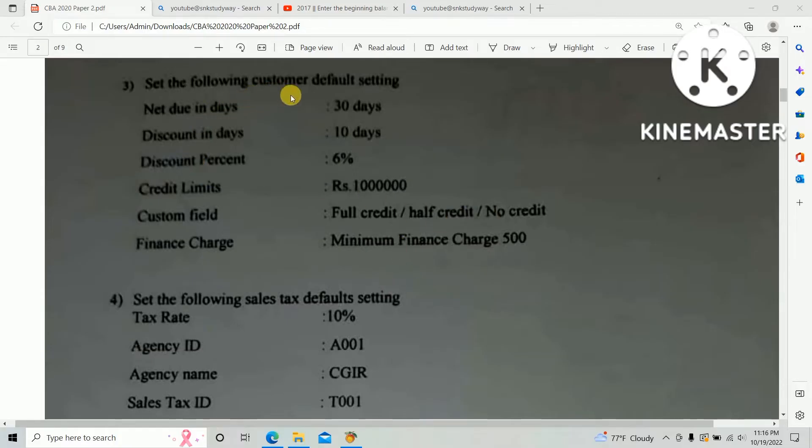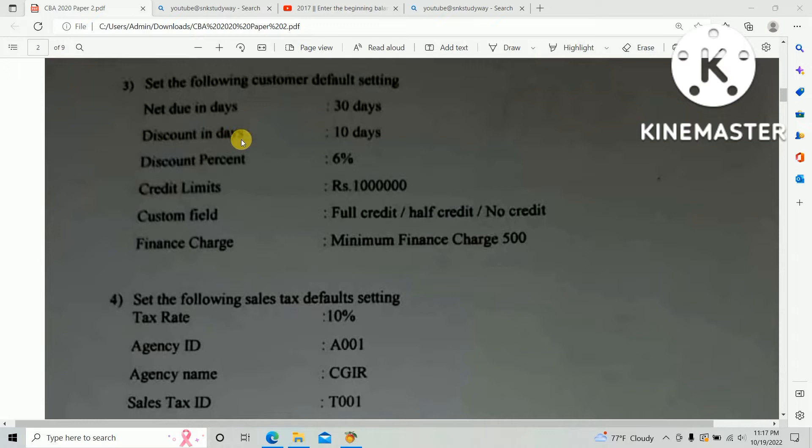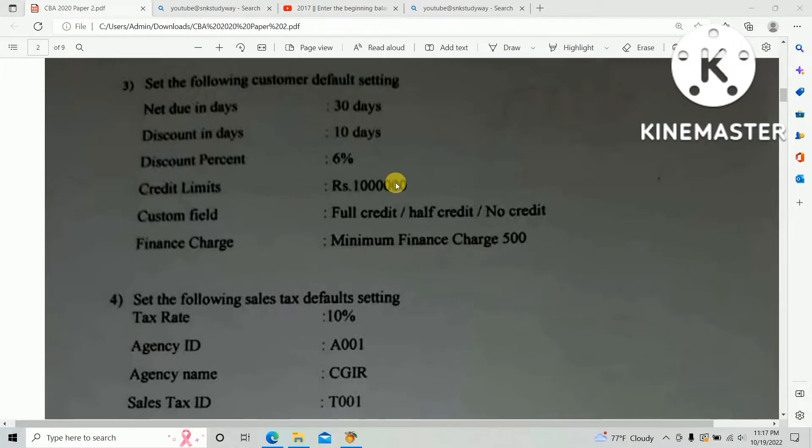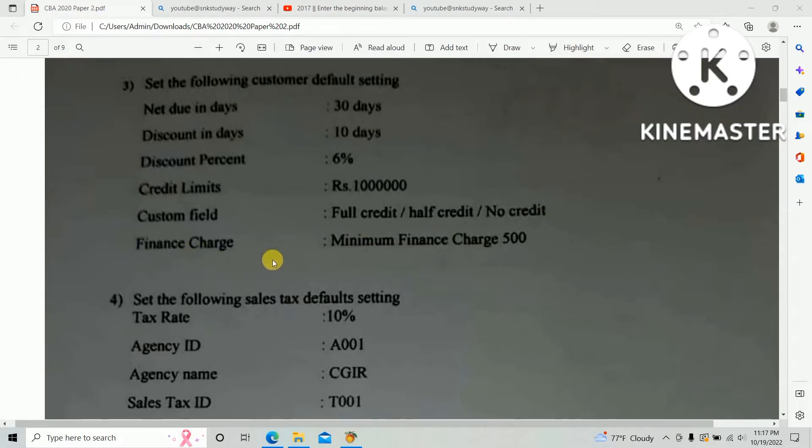Net due in days: 30 days, discount in days: 10 days, discount percentage: 6%, credit limit: 1 million. Custom field for full credit, half credit, no credit. Finance charge: minimum finance charge 500.